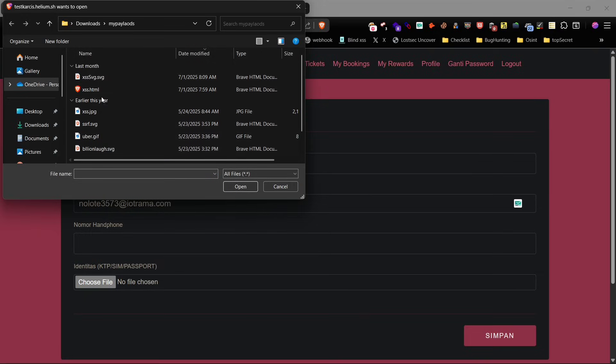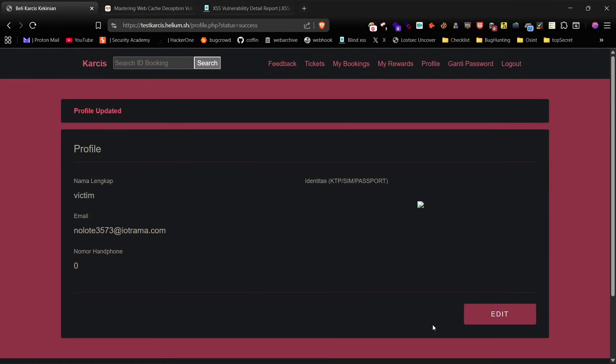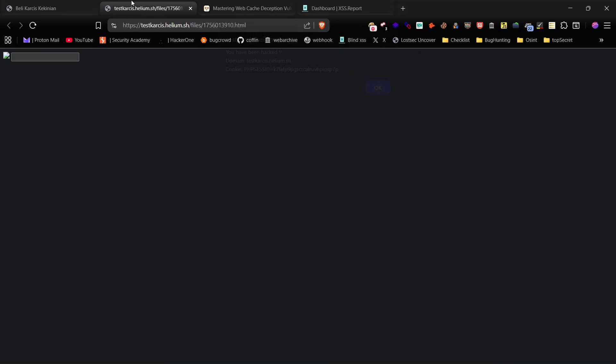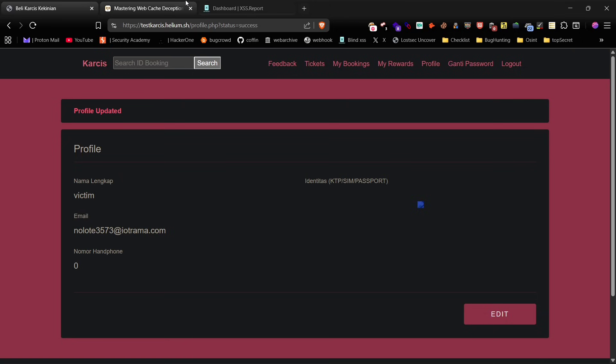Let's also test the upload field using my XSS HTML payload which includes reflected XSS, open redirect, and blind XSS all in the same file. Once uploaded you can see the pop-up from the reflected XSS along with the open redirect and blind XSS execution.